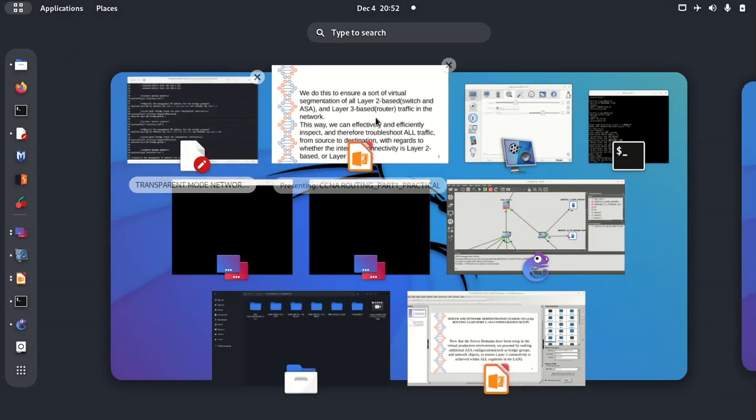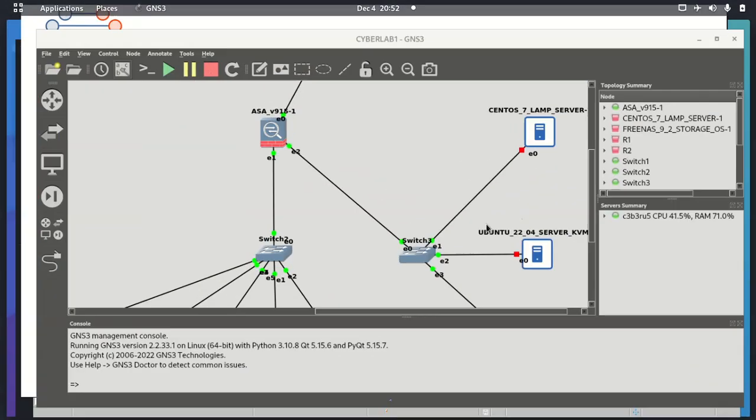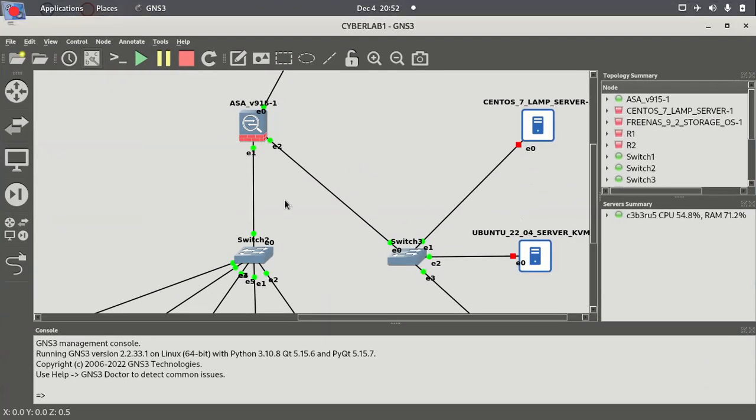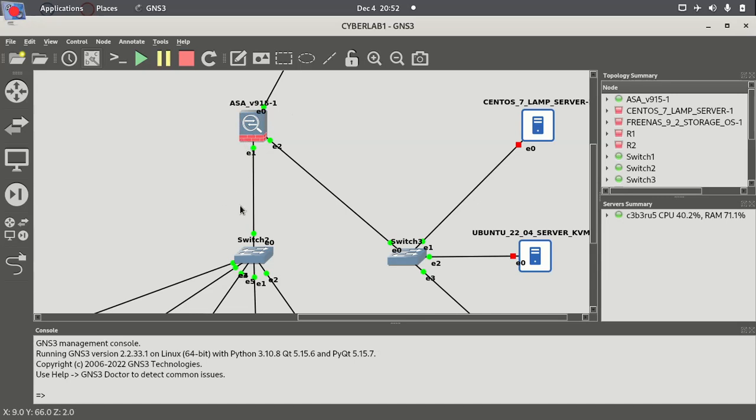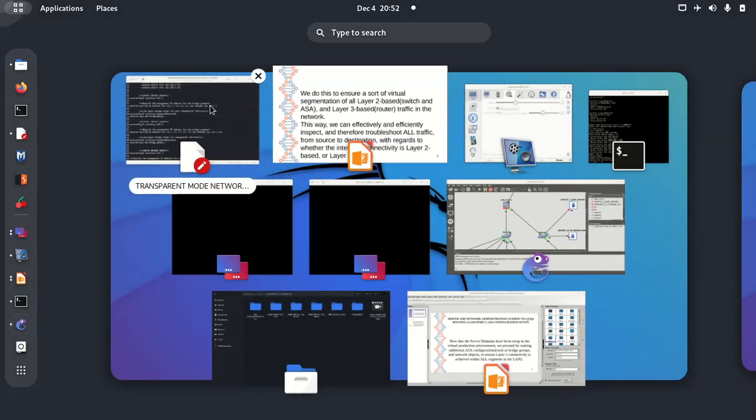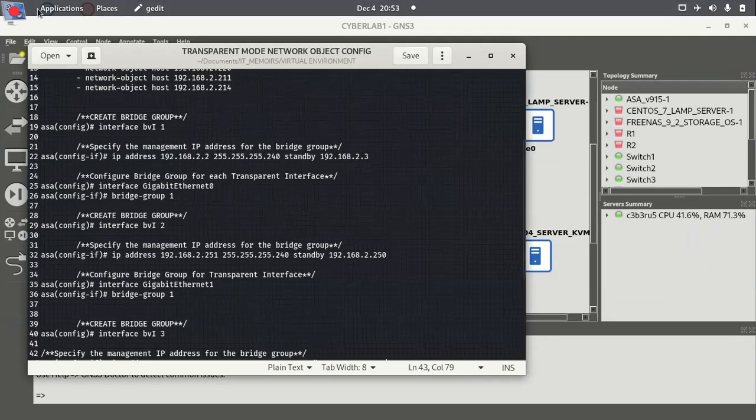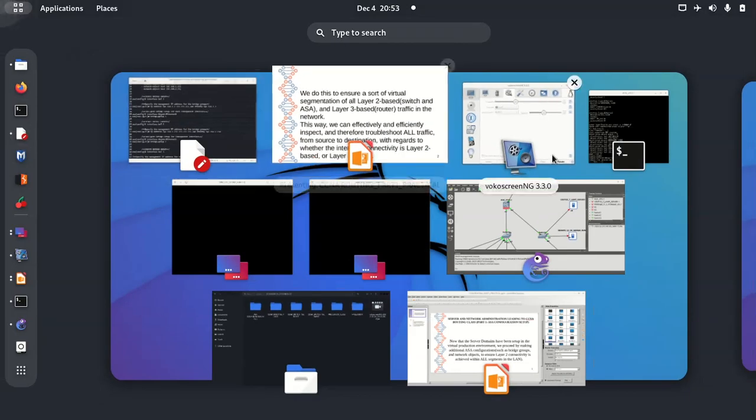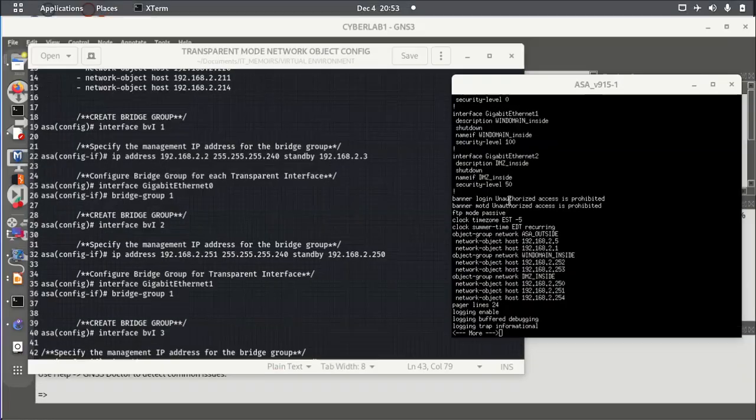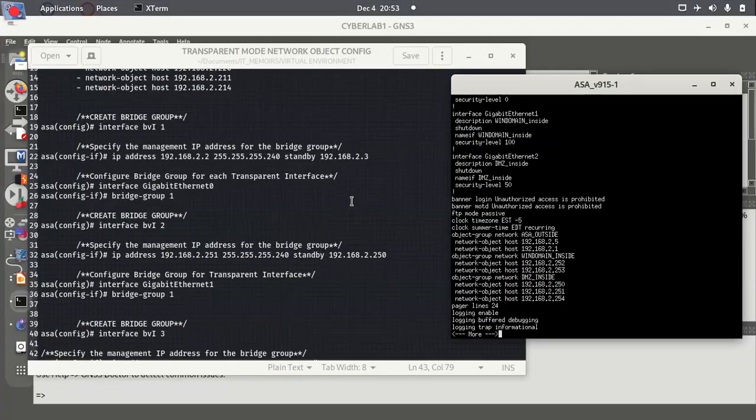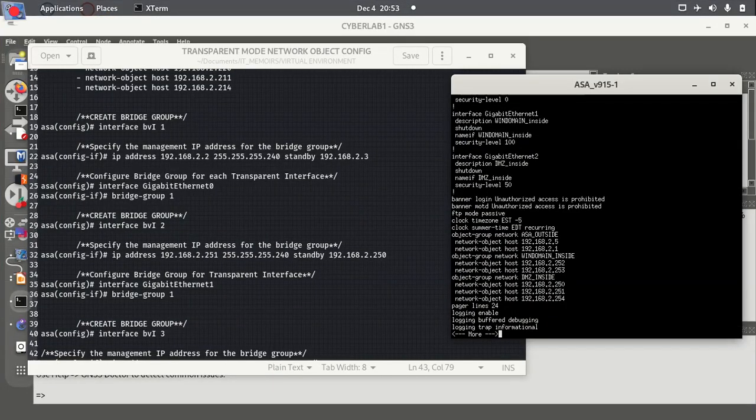Okay, so we should go to the virtual environment. This is the ASA we are going to configure, and we are going to be running these commands on the ASA.